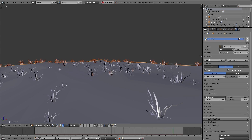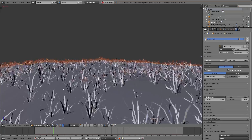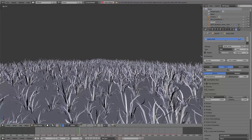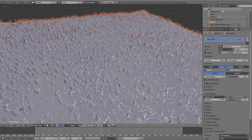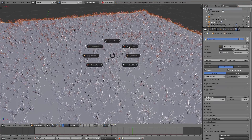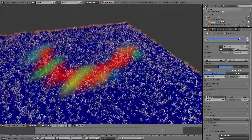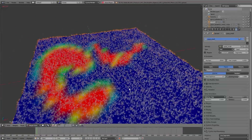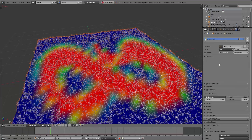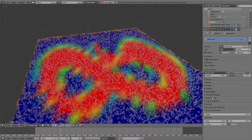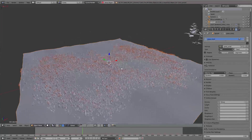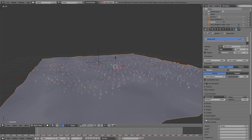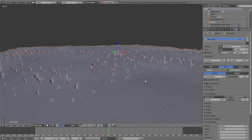Under Emission you can increase or decrease the number of grass using the number value. If you don't want the grass to grow everywhere you can create a vertex group — I switch to weight paint mode and paint on the surface. In the particle settings I switch to Vertex Groups, and under Density I can add the new vertex group. Now the plants are just growing inside the vertex group where I have painted on the surface.